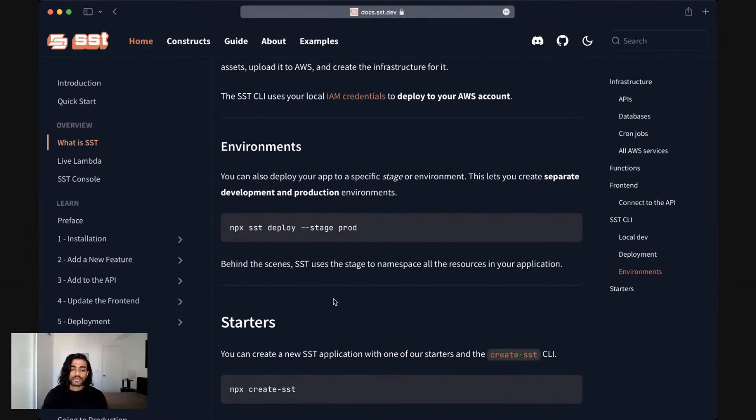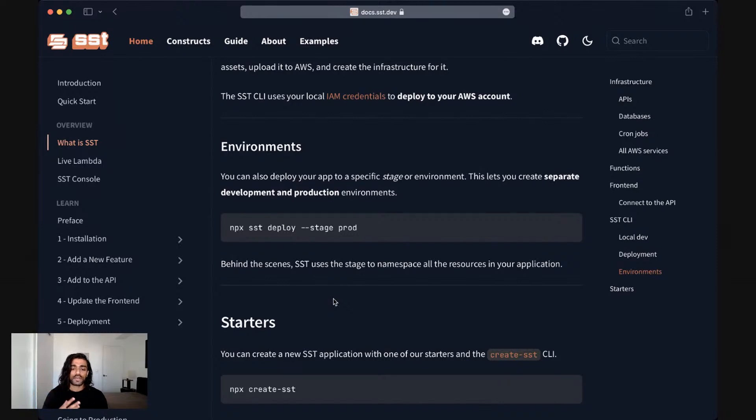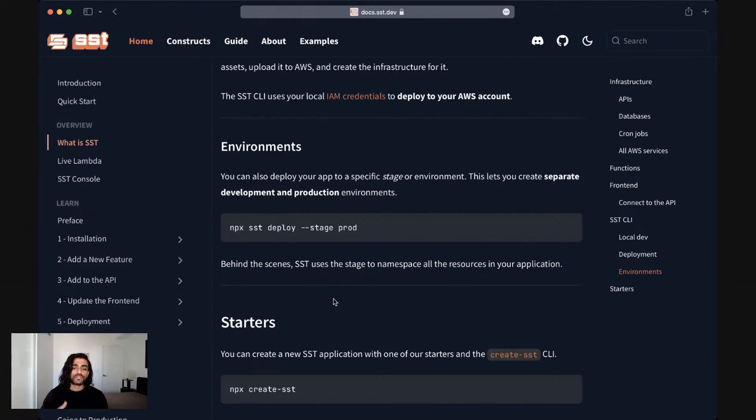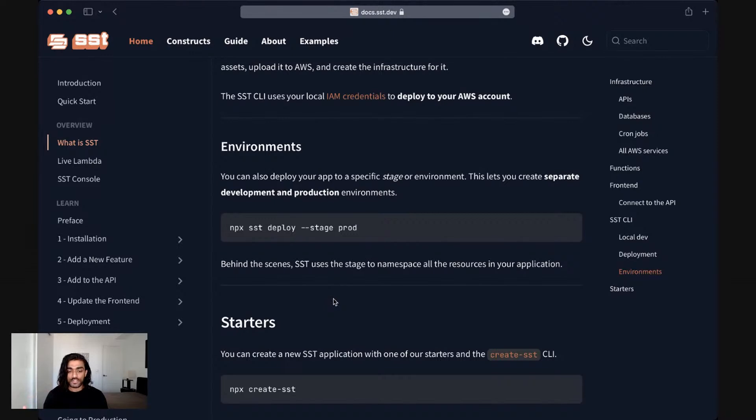The deploy command can optionally also take a stage. This allows you to deploy SST applications to specific environments. So imagine you were deploying to the same AWS account, but you used the command deploy hyphen hyphen stage prod or deploy hyphen hyphen stage dev. In both of those cases, it would create the infrastructure and namespace the resources with the name of the stage. This allows you to separate or have two separate versions of your application and have that operate in the same AWS account.